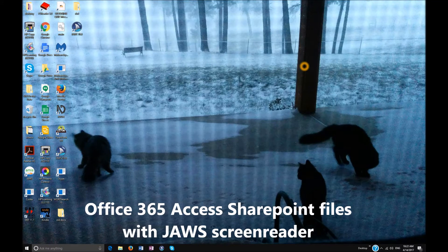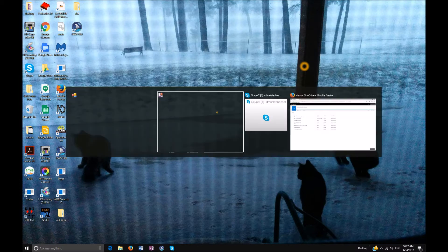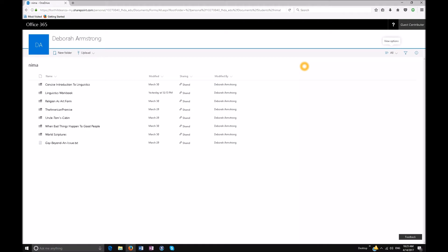Good morning and welcome to another lesson by yourtechvision.com. Today I'm going to go over SharePoint 365. I have my document already open, so I'm going to Alt+Tab to the internet.